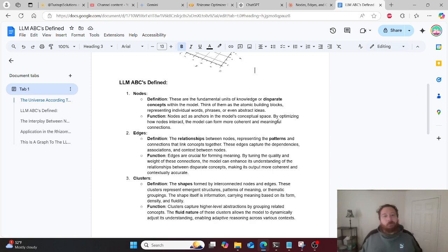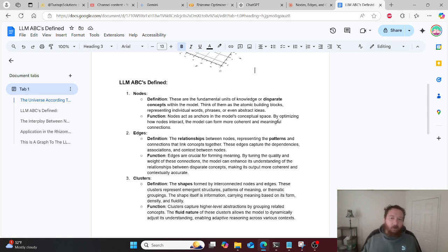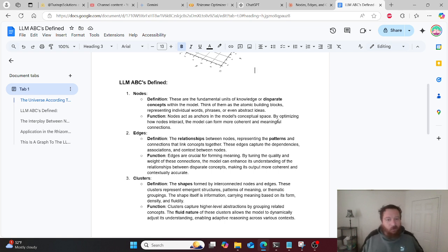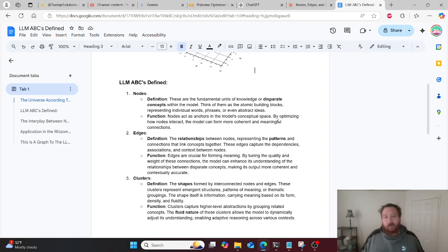Nodes are the foundational units of knowledge — disparate concepts within the model. Think of them as the atomic building blocks representing individual words, phrases, or even abstract ideas. Their function is that nodes act as the anchors in the model's conceptual space. By optimizing how nodes interact, the model can form more coherent and meaningful connections.